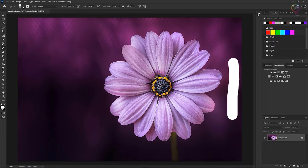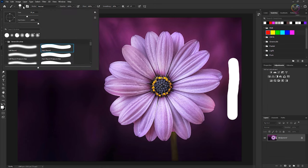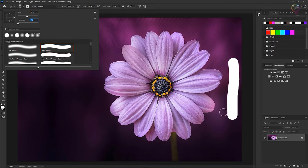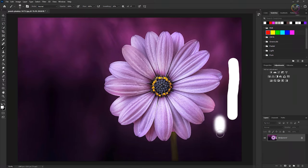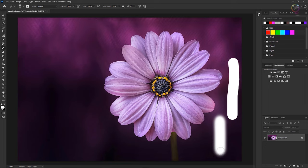Now if I go back to the brush picker again and I drag the hardness slider the other way towards soft, and I drag in the image, I get a very different looking effect as a soft edged brush stroke.